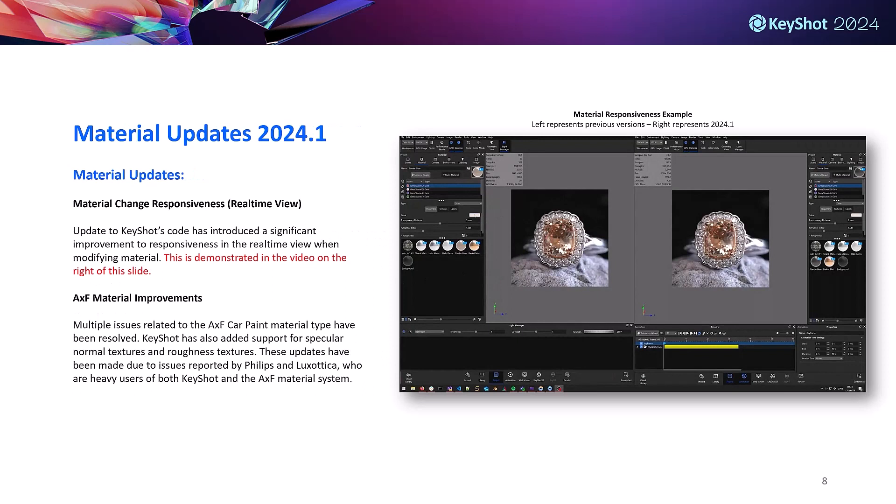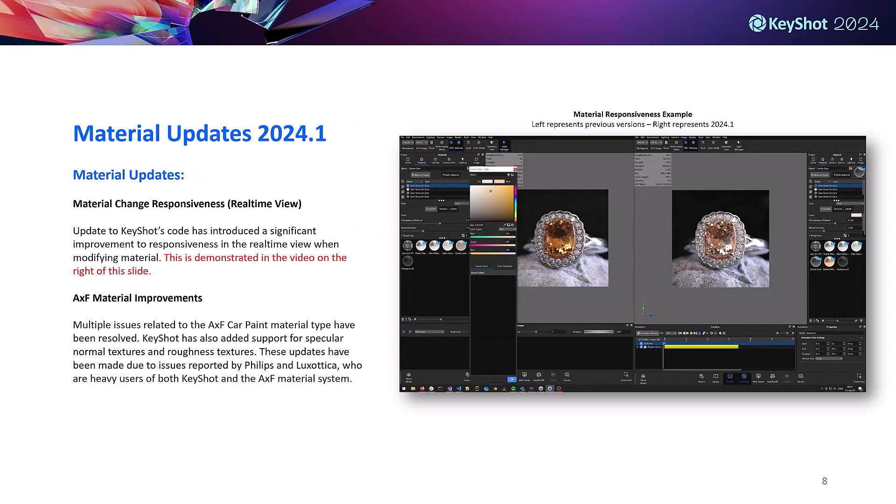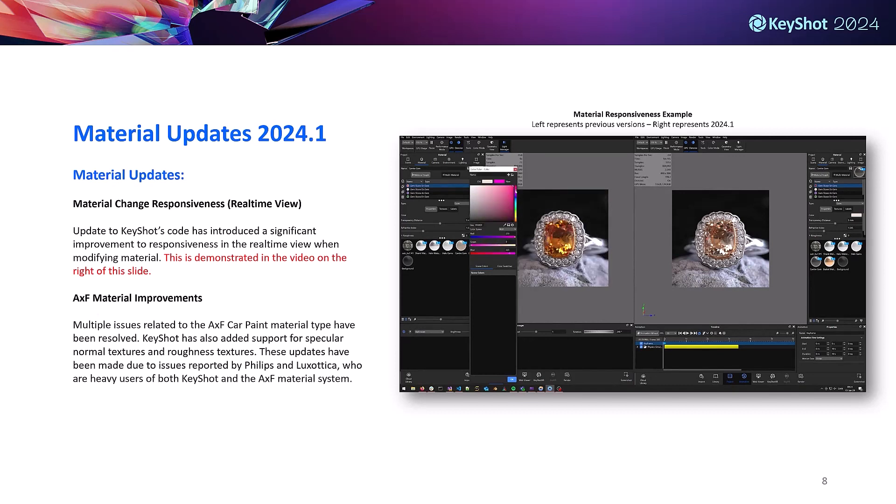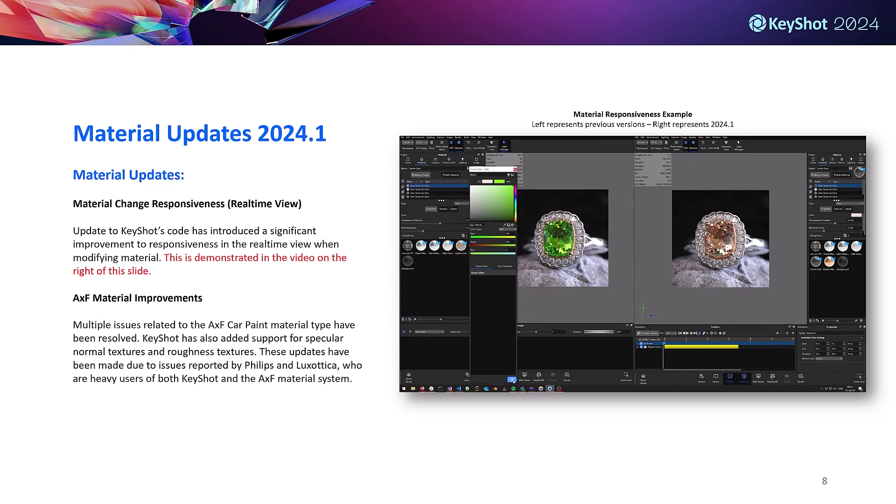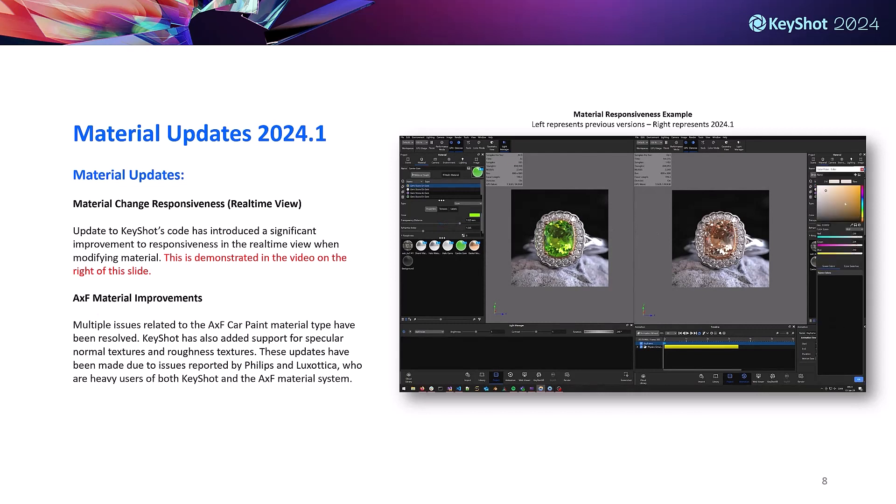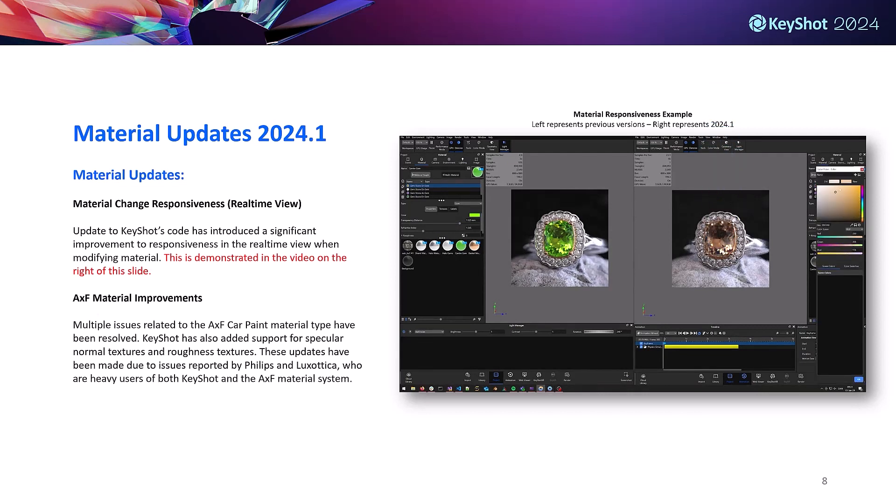On to our material updates. The first is better responsiveness in the real-time view when modifying materials in our latest release. This is a significantly faster and smoother experience, which is demonstrated in the video on the right. The left portion shows pre-2024.1 versions versus the right showing 2024.1 responsiveness.